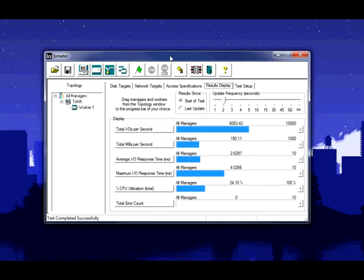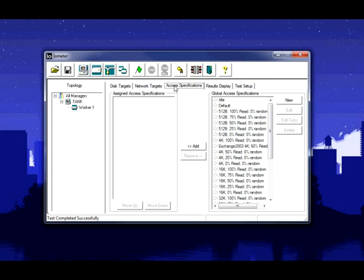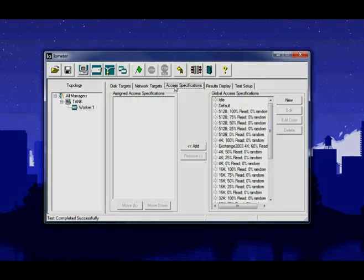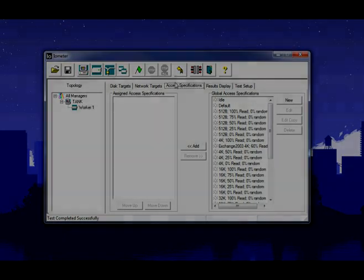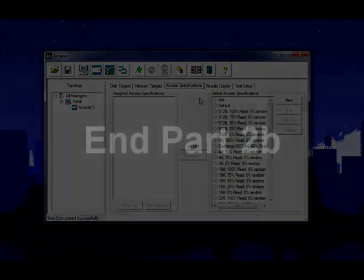And that will conclude the part two for iometer, the access specification and what you can do with those guys. Thank you.